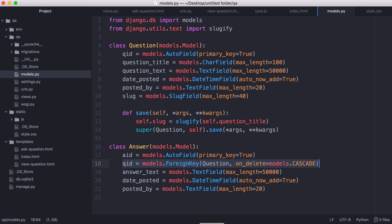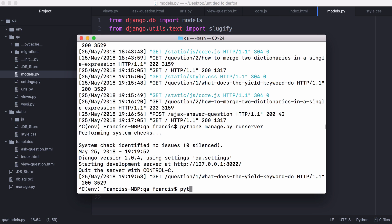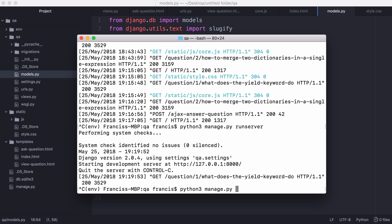So after we've created our models we want to run a migration to create our tables. So to do that we type python3 manage.py make migrations and the first time we run it we're probably going to have to tell it which project to migrate from. So we're going to give it the name of our project which in this case is qa. If we run that command it'll create some Python scripts for us that will allow us to create our database tables. Then we run manage.py again and we type in migrate and that will create all of our tables.